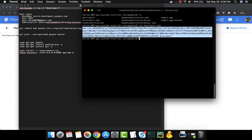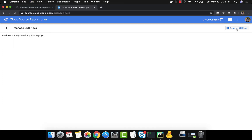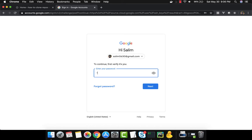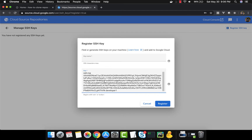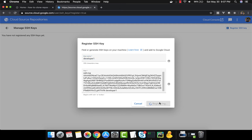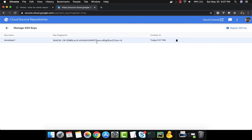We grab the content of the public key file, copy it, click 'Register SSH Key', and paste it in. The best practice is to create a key per developer — you don't want every developer to use the same key, because when a developer leaves you can't deactivate them individually. We name this key 'developer1' and click Register.